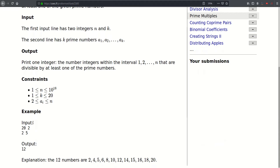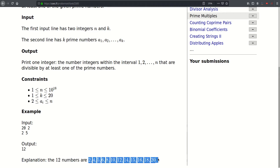The first line of our input contains two integers N and K. N is very large — it can be up to 10 to the 18th — but K is small, only up to 20. This 20 is a hint that we would be using bit masking to go through all possible subsets. Then on the second line we have K prime numbers from 2 to N, and the answer to this input is 12 because there are 12 numbers divisible by 2 or 5 in the range from 1 to 20.